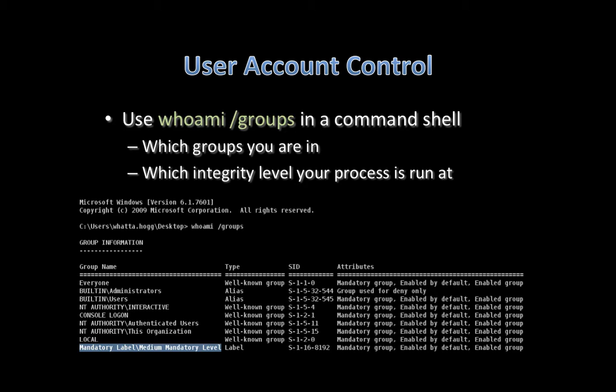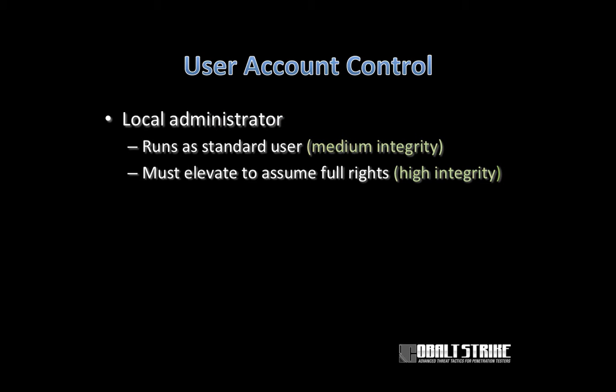To learn a little bit about your user and which groups you're in, one of the things I like to do is whoami /groups in a command shell. This will tell you which groups you're in and which integrity level your process is at. Do you see medium mandatory level? That means medium integrity. Low means a low integrity context, primarily for a protected mode browser. And high means system administrator rights.